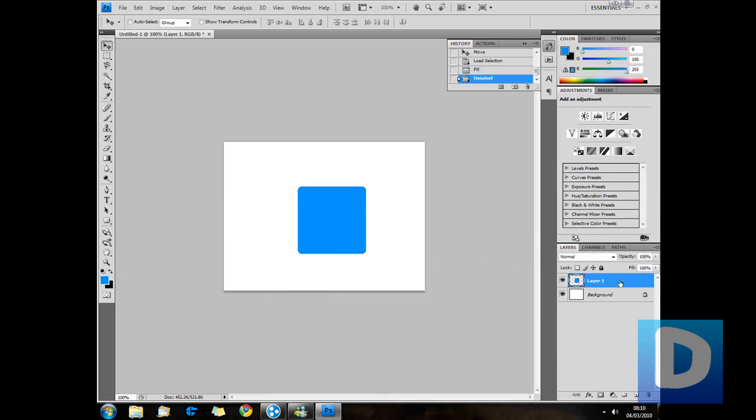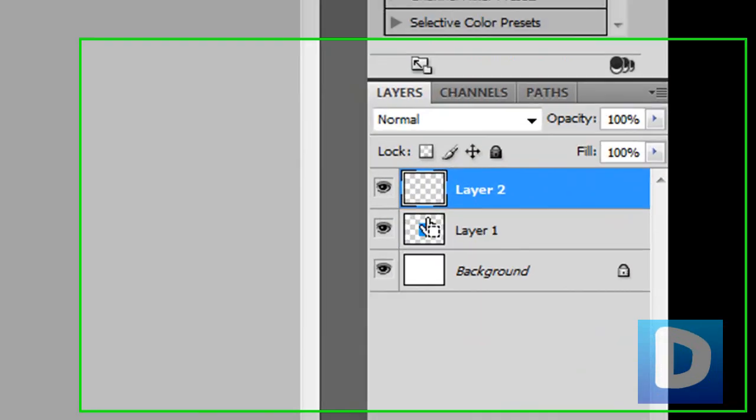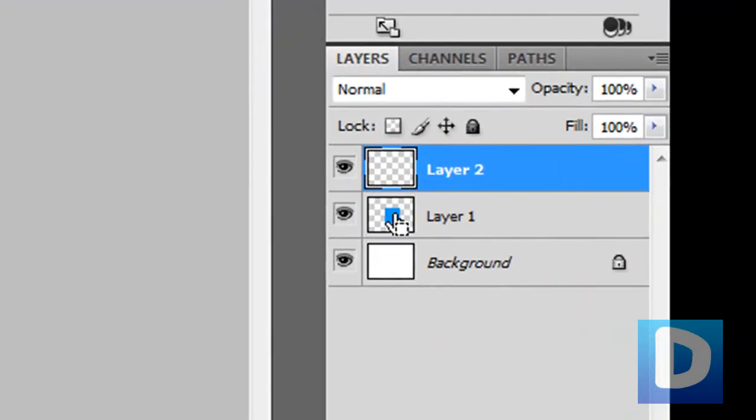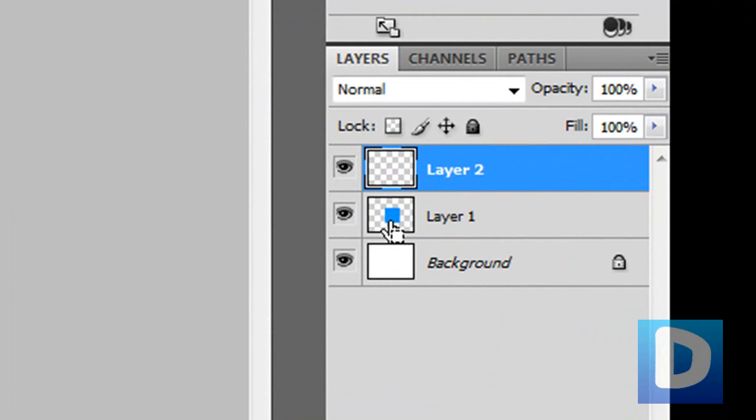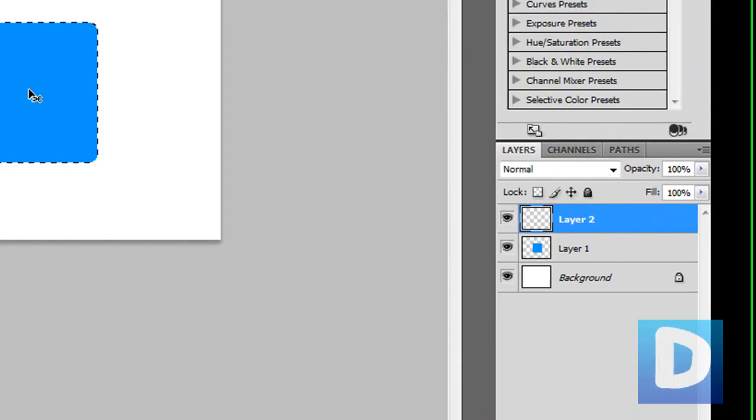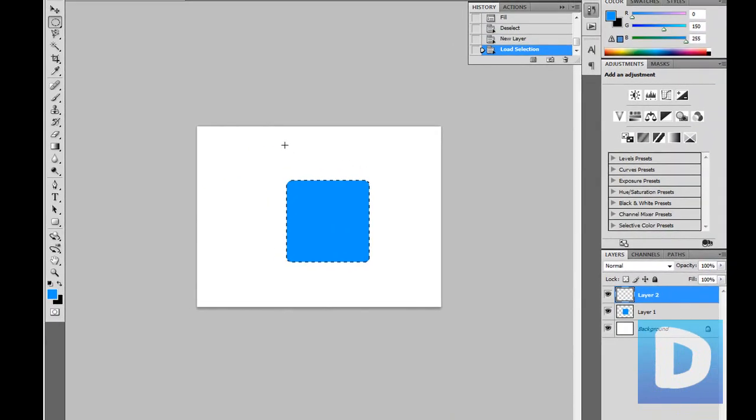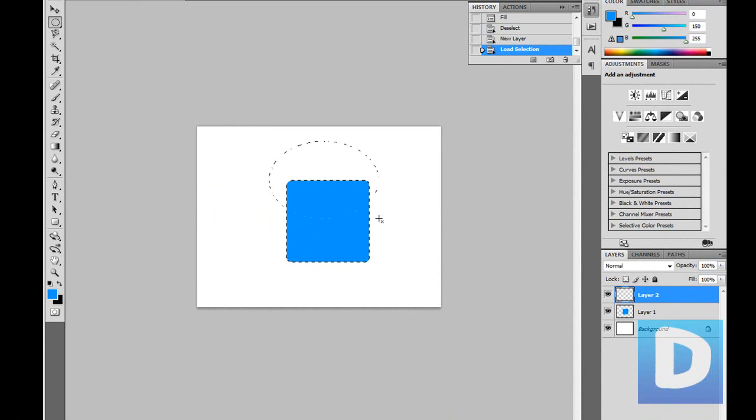And now we're going to make a new layer. Control or command click on this here and that selects it. Then we're going to go to our elliptical marquee tool. We're going to hold down alt and shift. Then we're just going to drag over it like so.